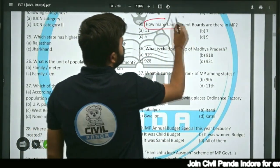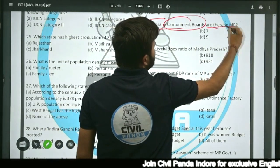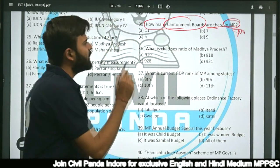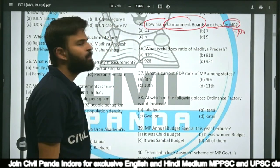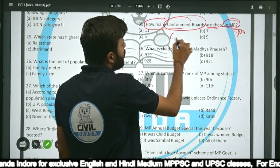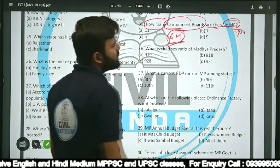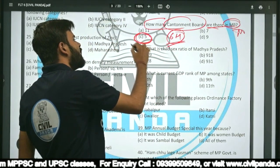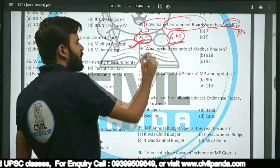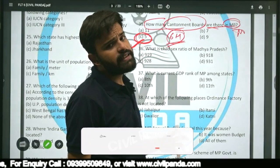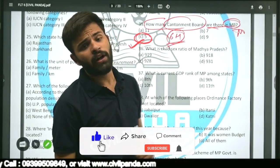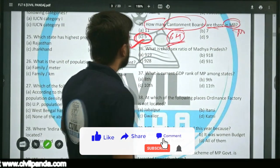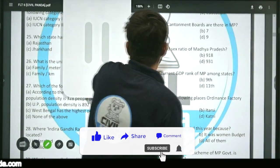Question thirty-five: How many cantonment boards are there in Madhya Pradesh — 11, 7, 5, or 9? All over India there are 64 cantonment boards, while in MP there are 5 cantonment boards. Cantonment boards are civil administration bodies which function directly under the Ministry of Defence.